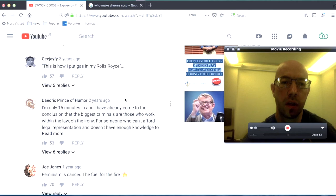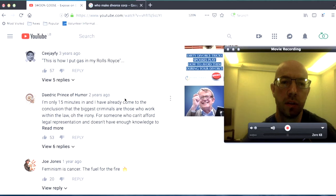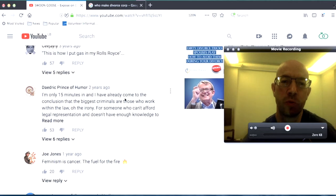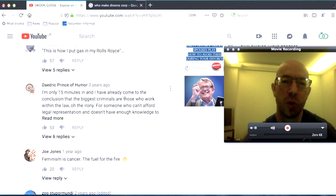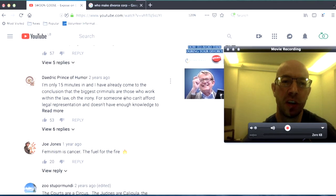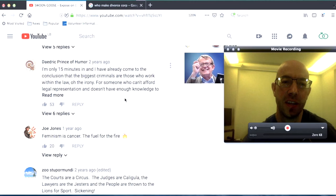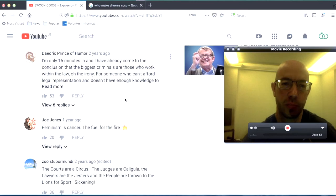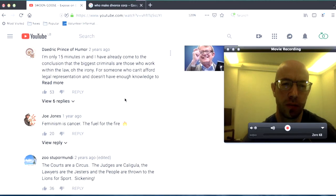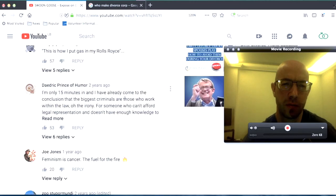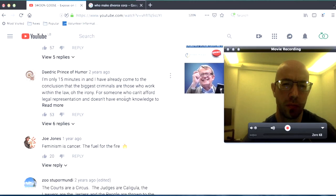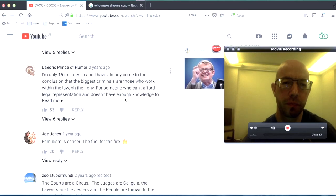This is how I put gas in my Rolls Royce, quote, unquote. Yeah, there was a private detective, I think. Yeah. That they interviewed.